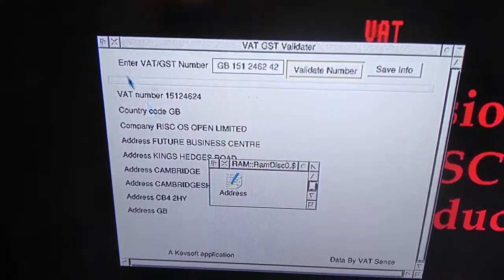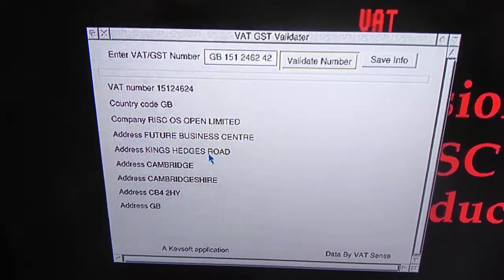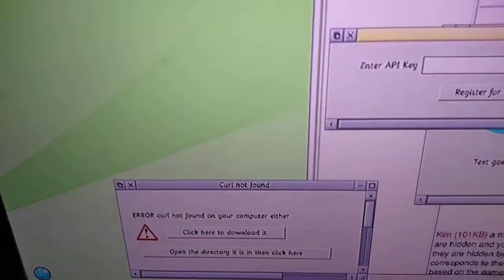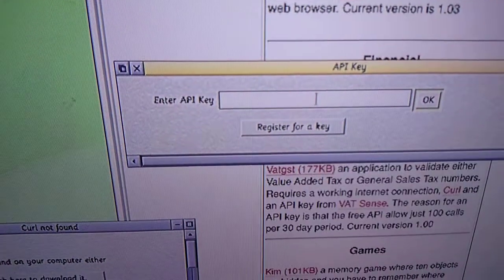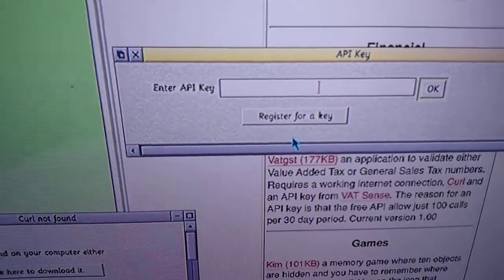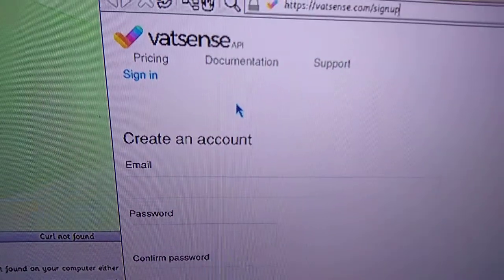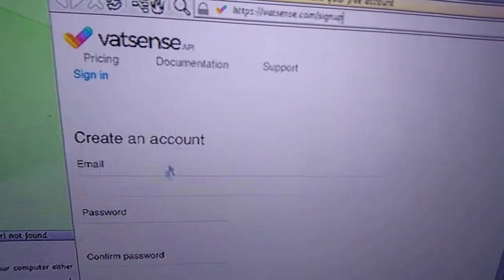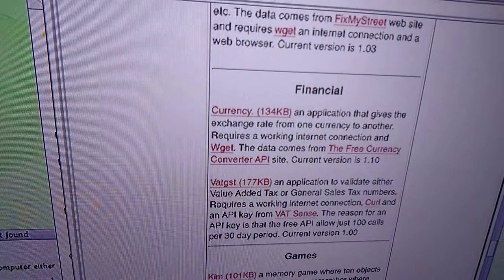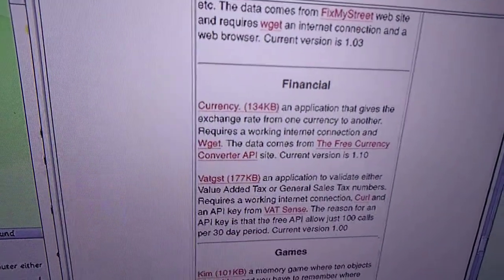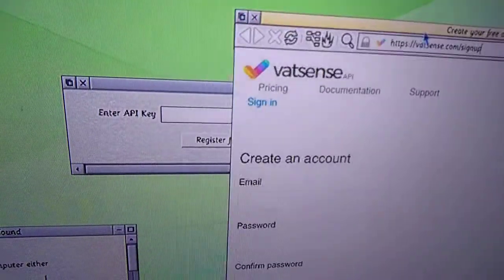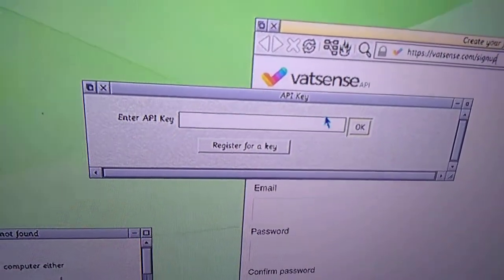Close that. When you first load the application, it will ask for an API key. You click there to register for a key, which takes you to the registration page. Once you create an account, put the key in there and press the OK button.